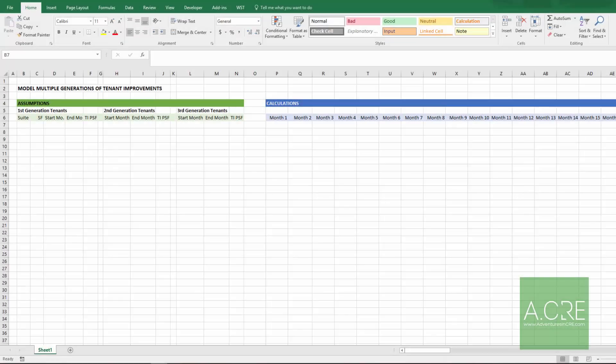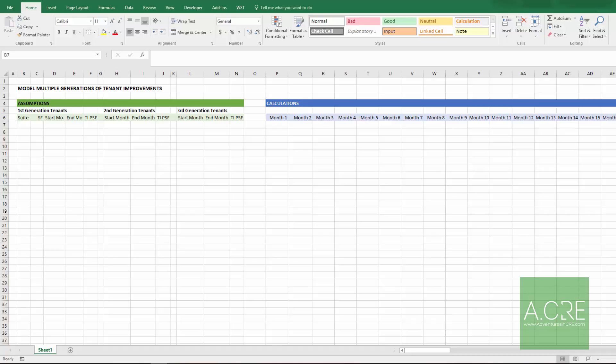Hi and thanks for watching. In this video I'm going to show you one technique for modeling multiple generations of tenant improvements. When I talk about multi-generational, what I'm meaning is multiple generations of leases where one lease is signed, the lease is executed and carried out, and then there's an end of a lease term at which point a new lease, either with the existing tenant or a new tenant, is signed.